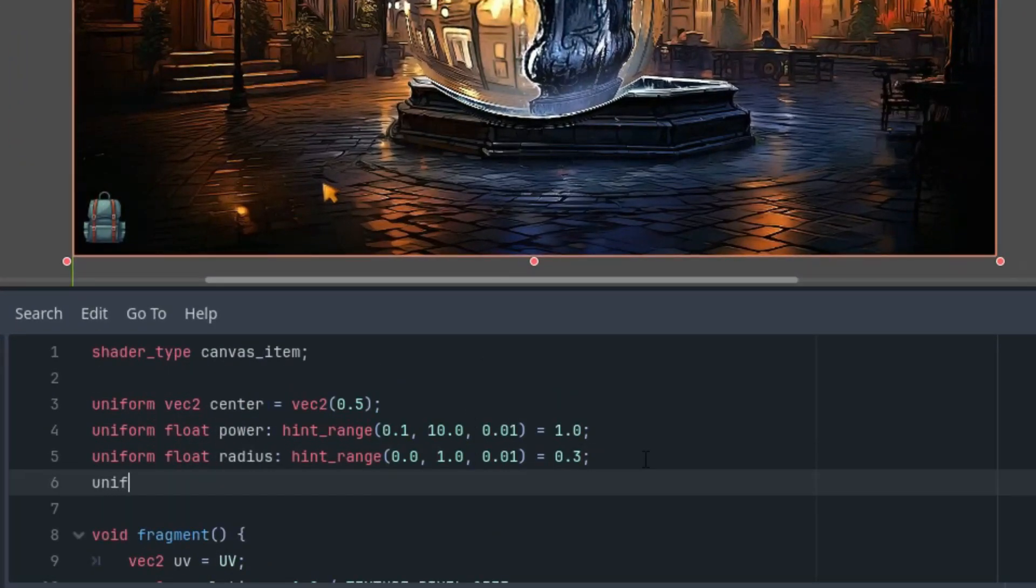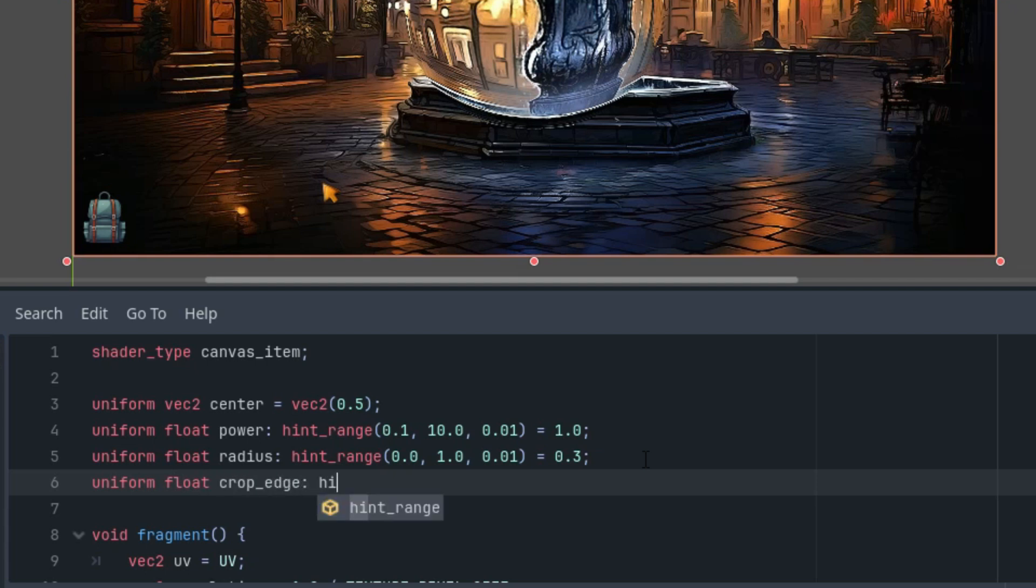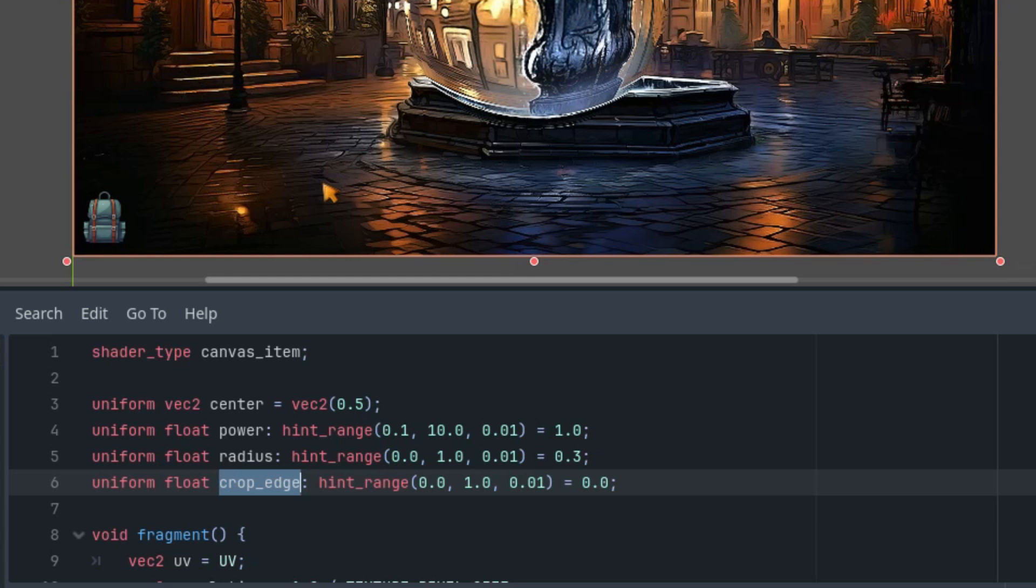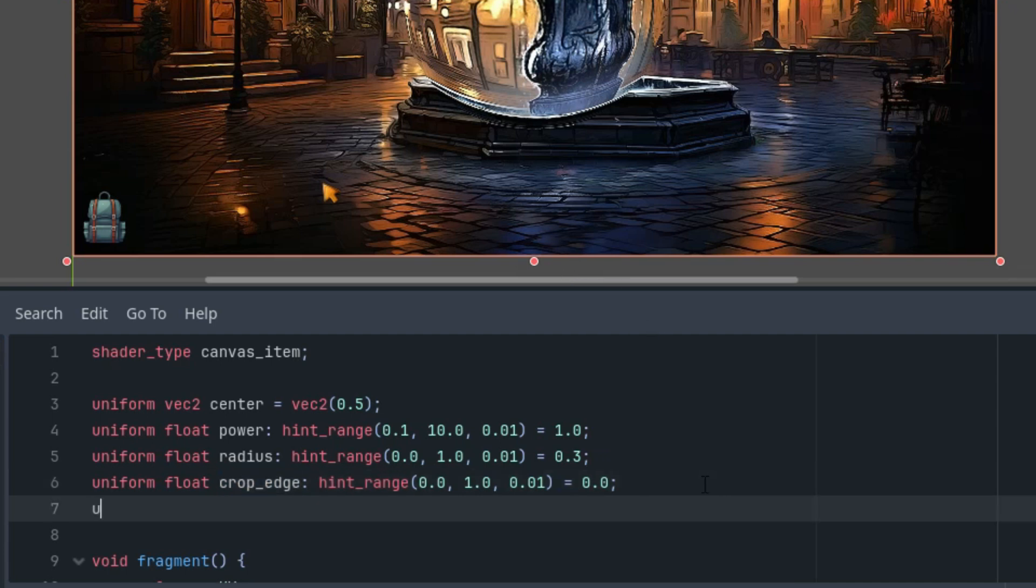Let's do it here. So first uniform float crop_edge with a hint range and initial value, let's put it to 0, and the hint range again from 0 to 1 and step 0.01. So this value will be needed to fine tune the edge at which we want to display the darkening color because it doesn't quite align perfectly. Do you remember the black ring we were getting rid of? It could probably be done with some calculation, but I thought it would be easier to simply define the boundary manually.